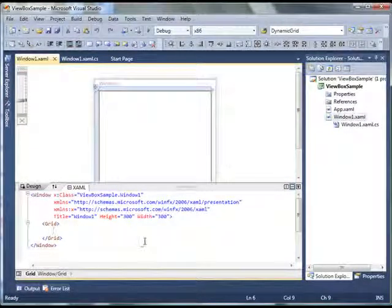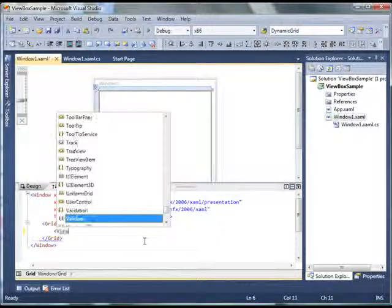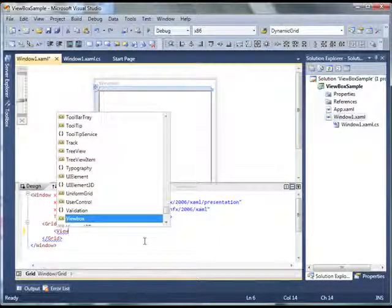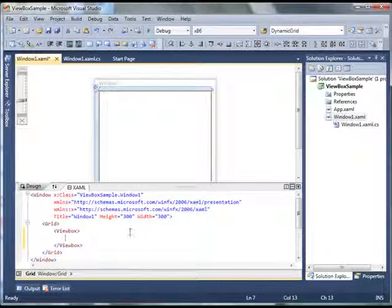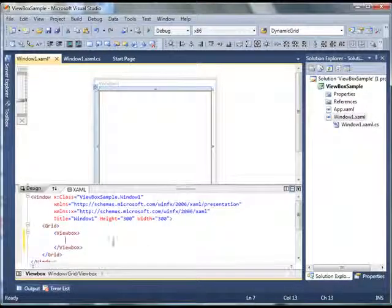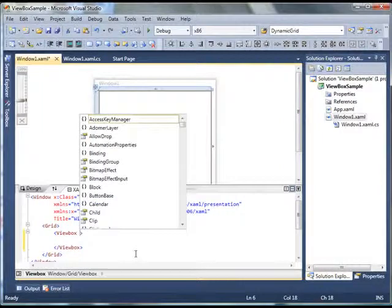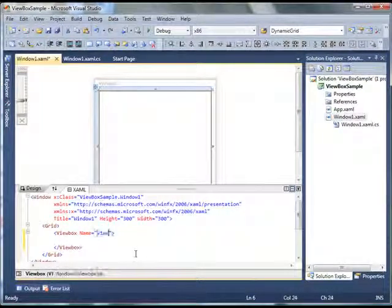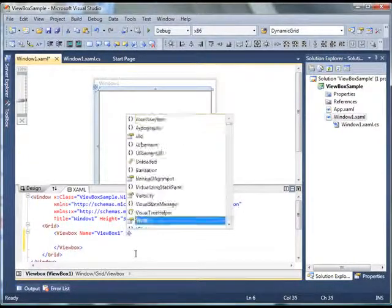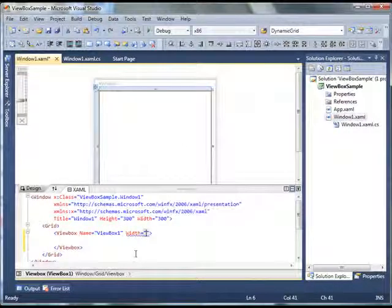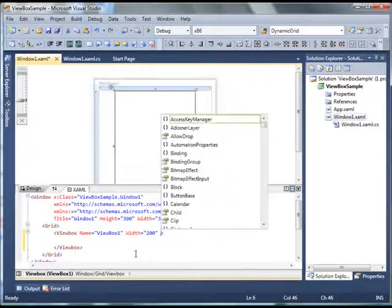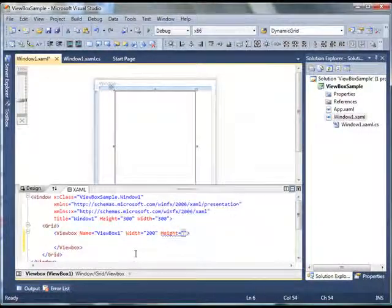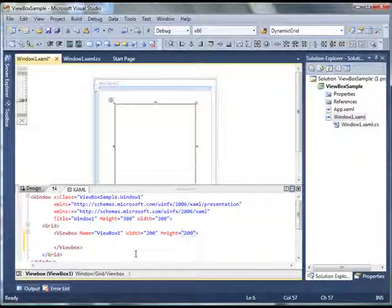Now to create ViewBox element, in XAML create a ViewBox control. I'm going to give it a name, say viewBox1. I'm going to set its width and height to 200 pixels each.